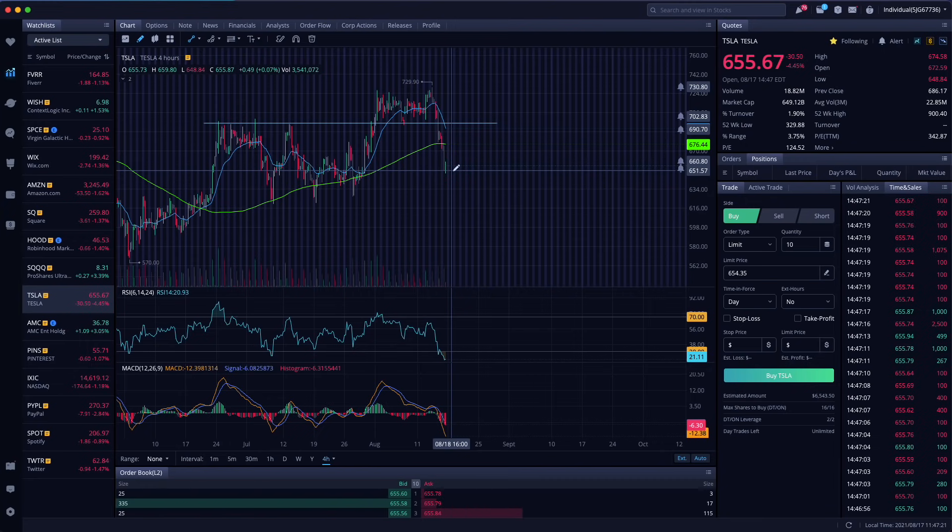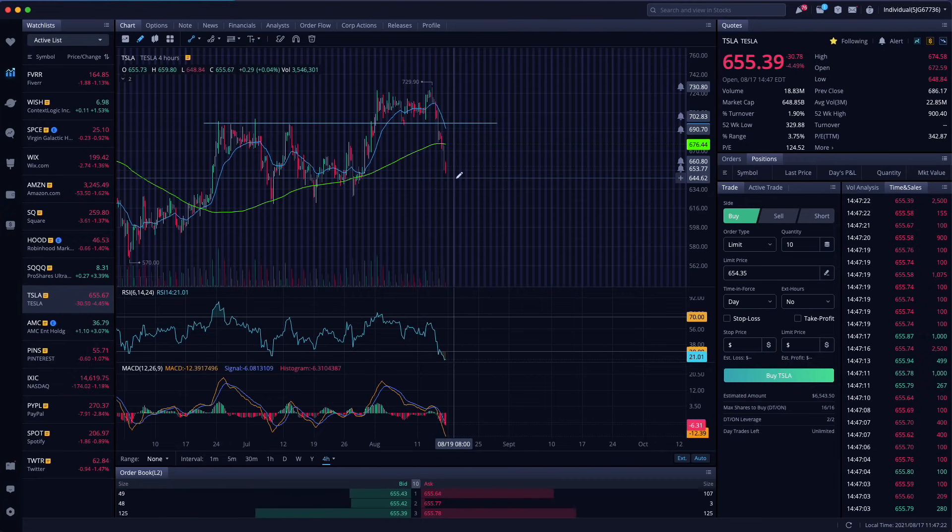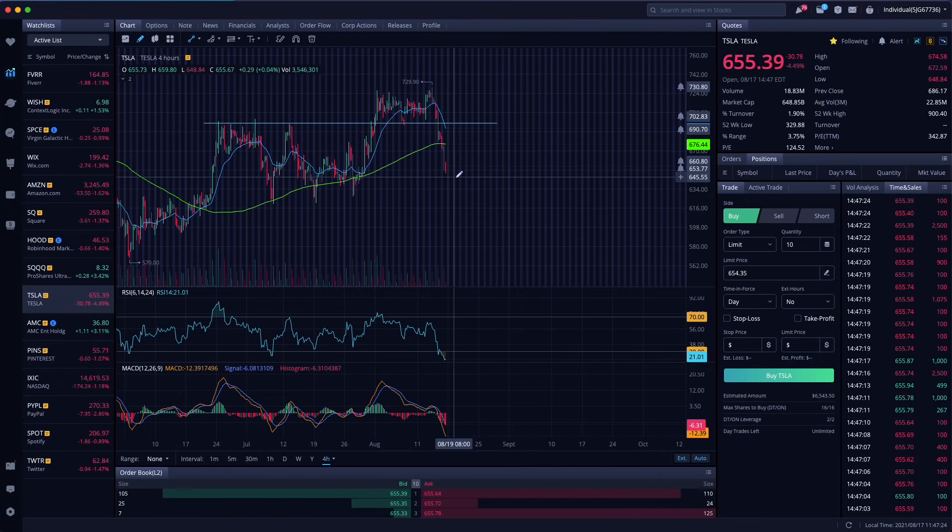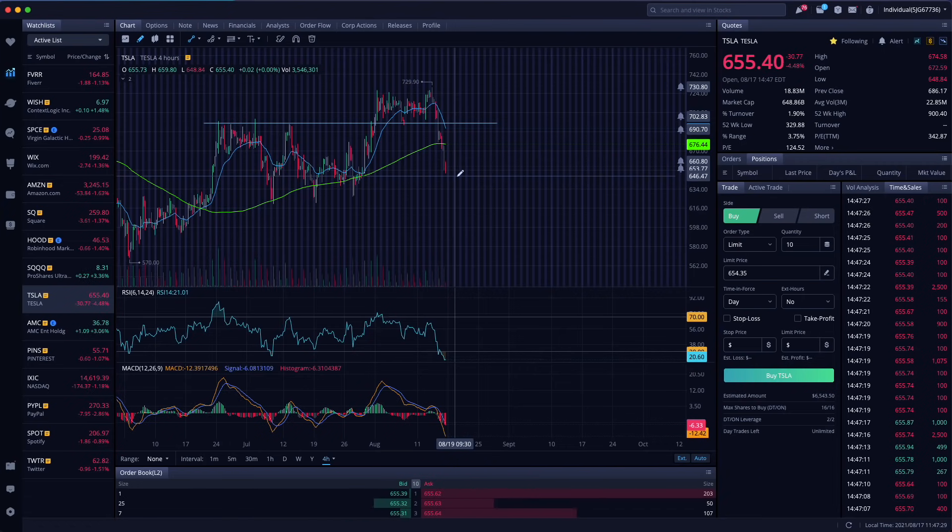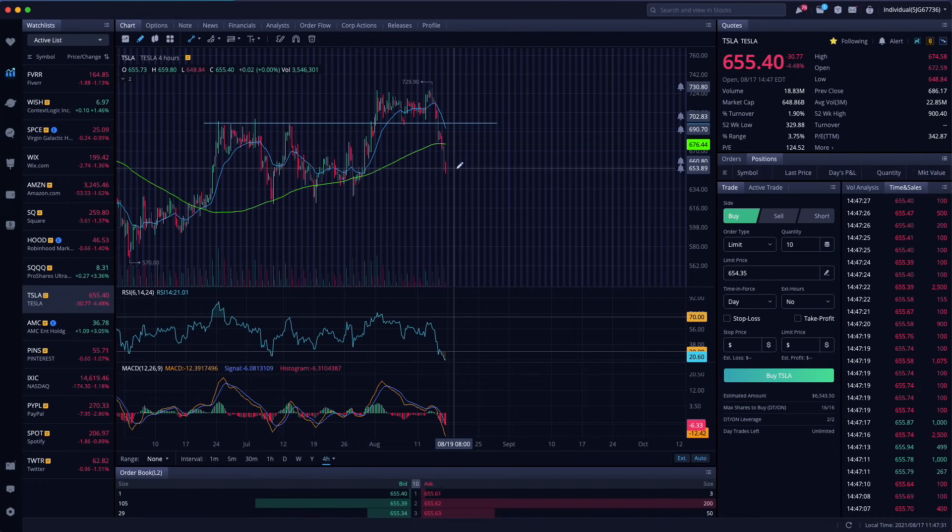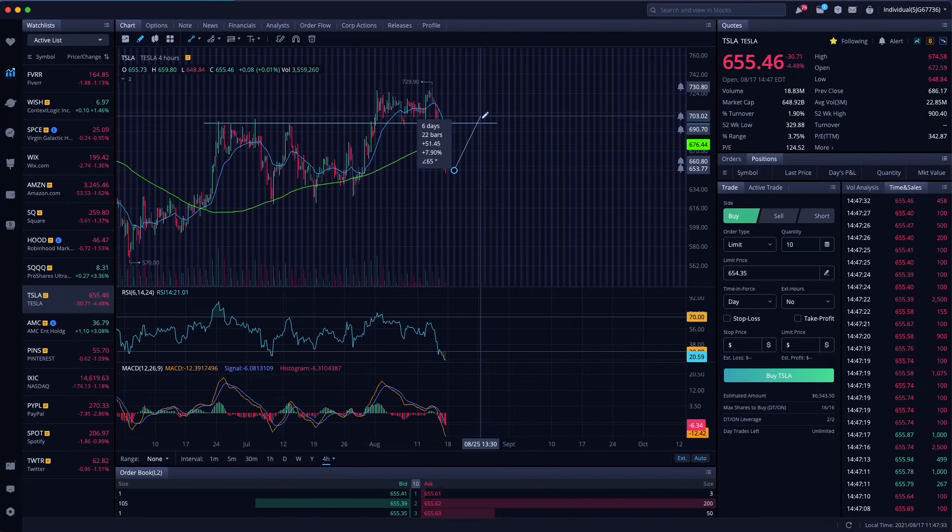The only people that freak out during pullbacks are those that were not prepared, right? If you're part of our Learn Plan Profit Group, a lot of you guys know that I've been waiting for a pullback like this. It's not that it offers any crazy return, but from where we're at right now,